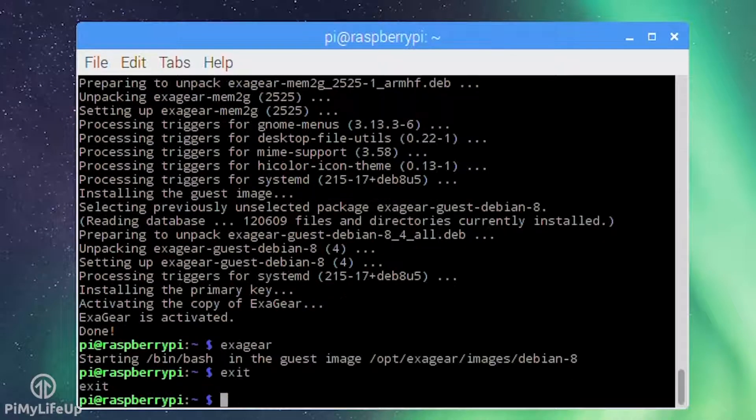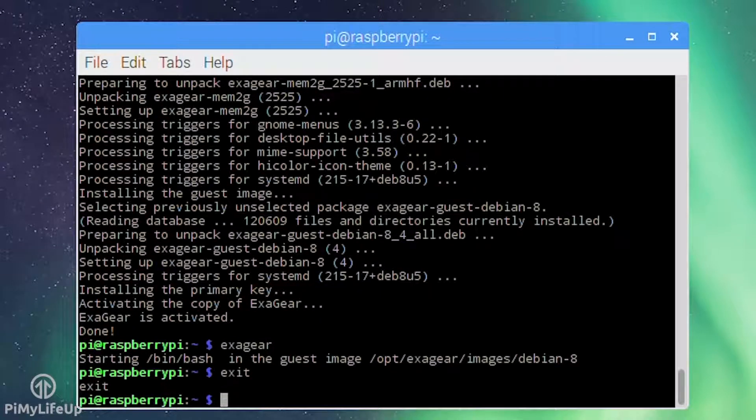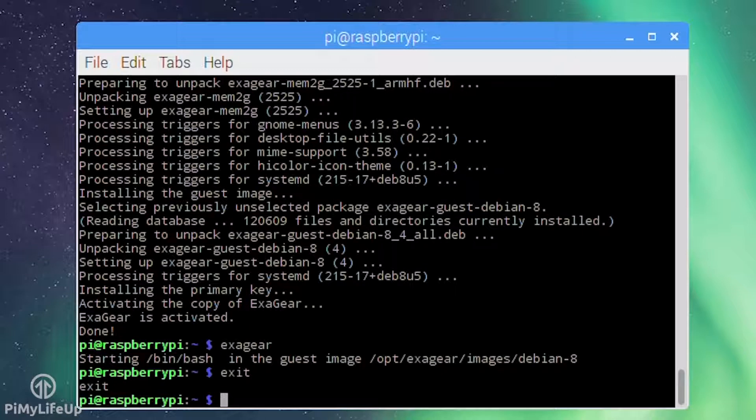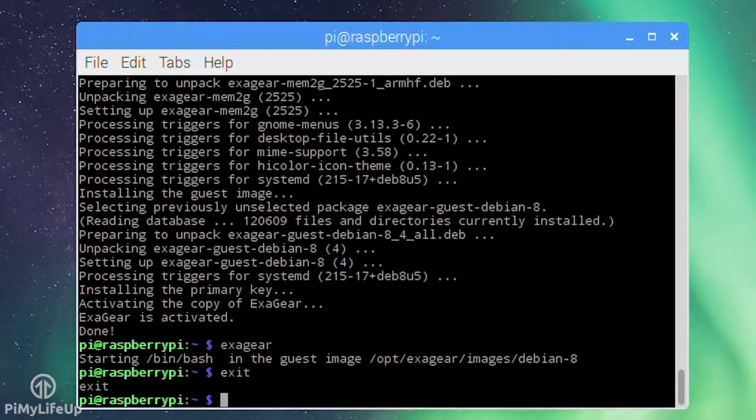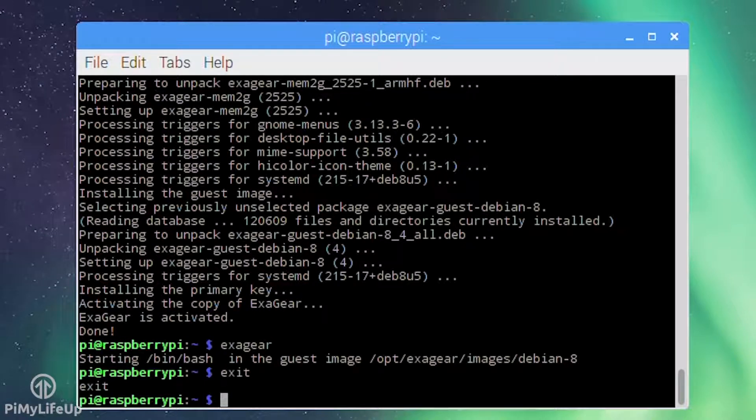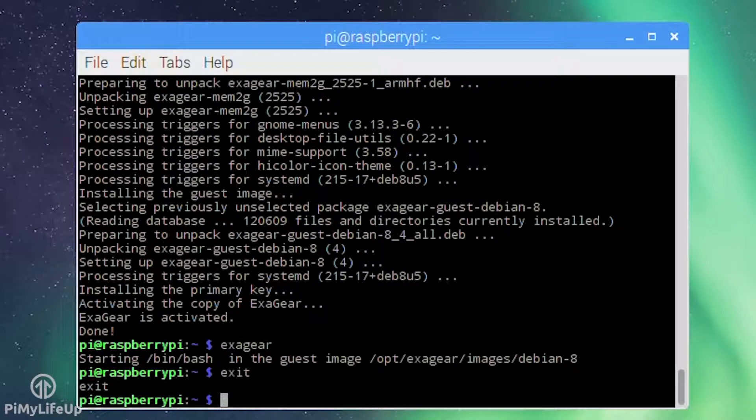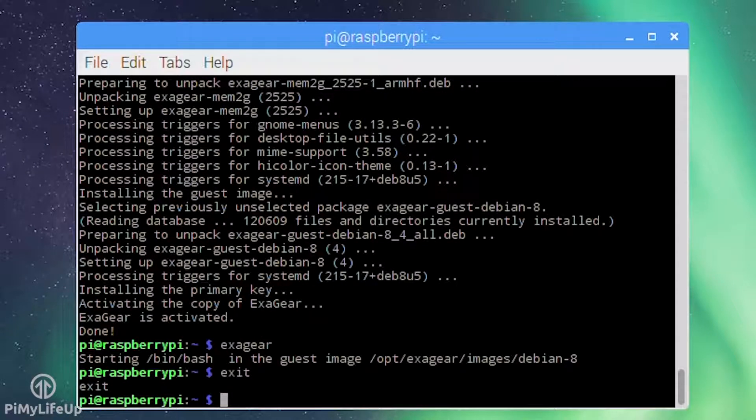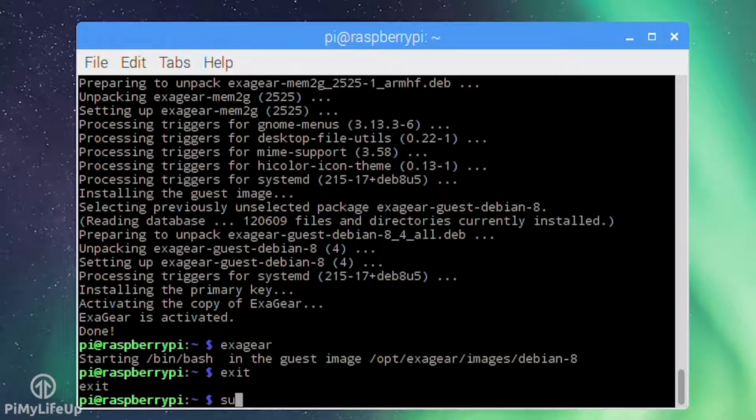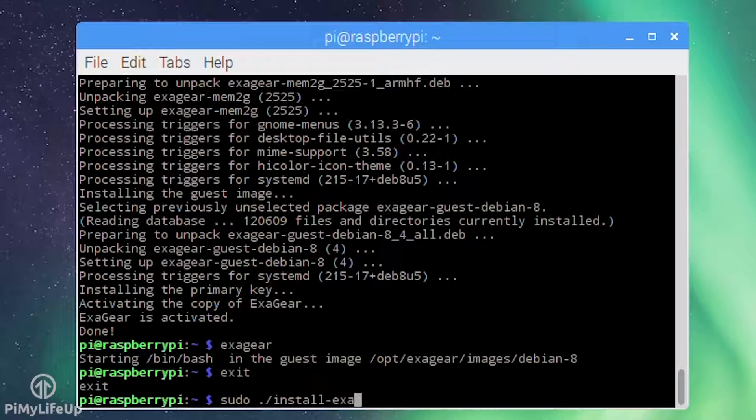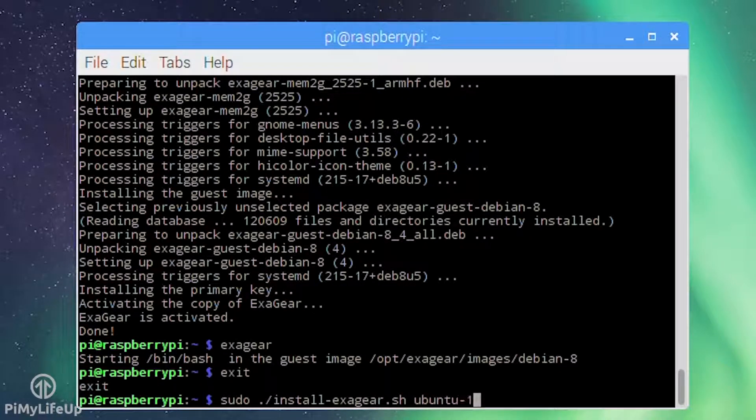The script by default installs the image that best suits your operating system. So for Raspbian it installed a Debian x86 version. However, you might want the Ubuntu image as some applications such as Spotify is only able to run on the Ubuntu OS. To force the installation of the guest x86 Ubuntu simply run the following line: sudo ./install-exagear.sh ubuntu-1404.